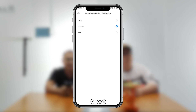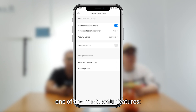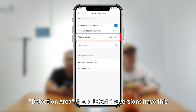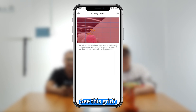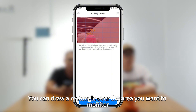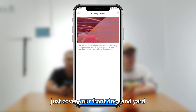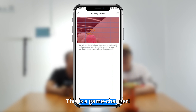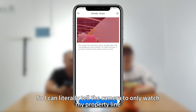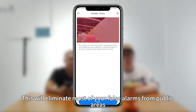I'll go with medium then. Great. Now one of the most useful features: detection area. Not all CAM 720 app versions have this, but let's check. Your version has it. See this grid? You can draw a rectangle over the area you want to monitor — for example, just cover your front door and leave out the sidewalk and road. So I can literally tell the camera to only watch my property line. Exactly, this will eliminate most of your false alarms from public areas.